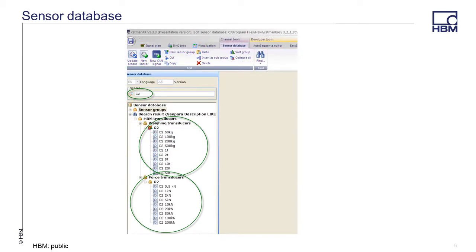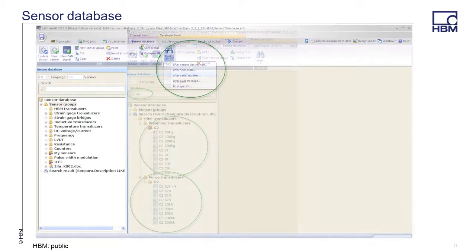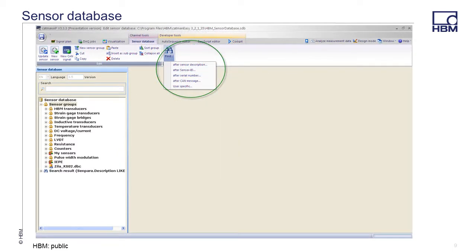Searching for C2 returns all HBM C2 force and weighing transducers. There is an additional search button that allows searching by the sensor description, sensor ID, serial number, canned message, or user specific. The user specific option allows the user to search several different fields.